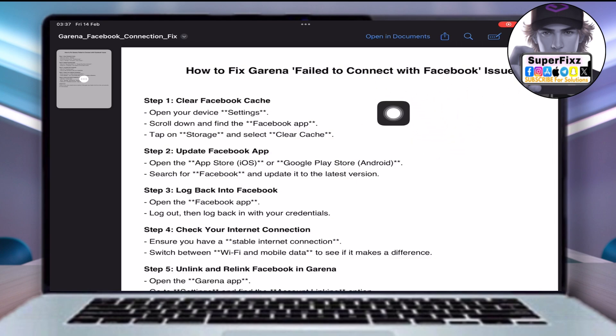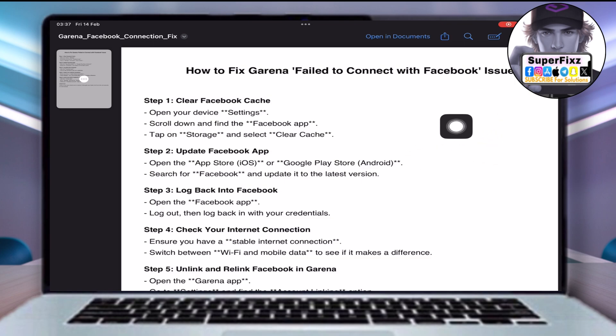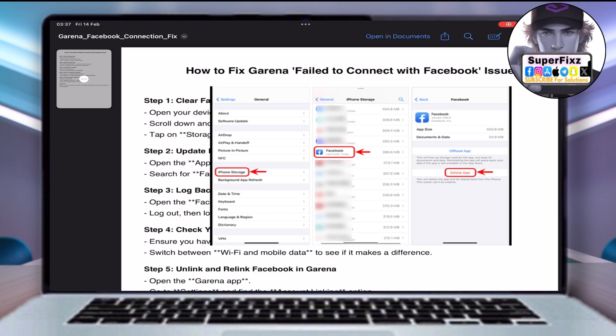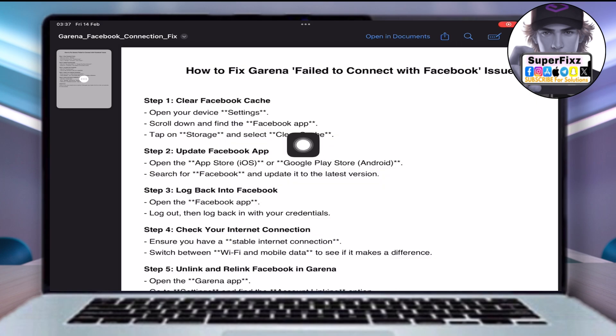Clear Facebook Cache. Open your device settings, scroll down and find the Facebook app, tap on Storage and select Clear Cache.